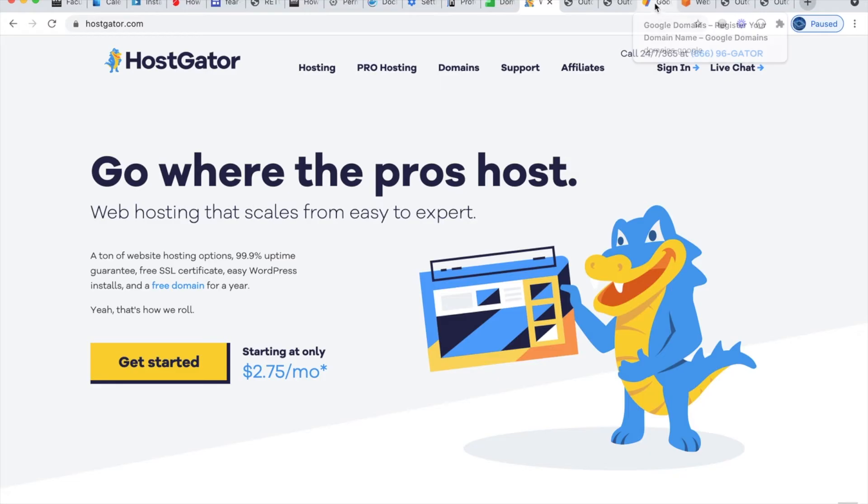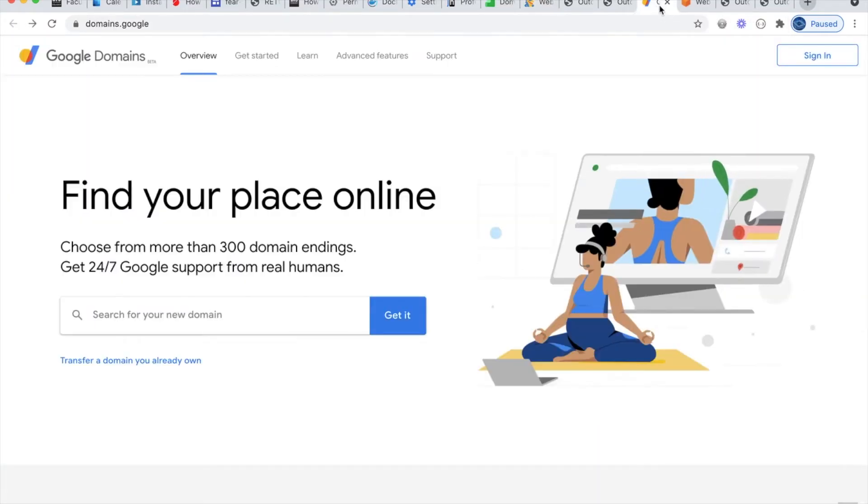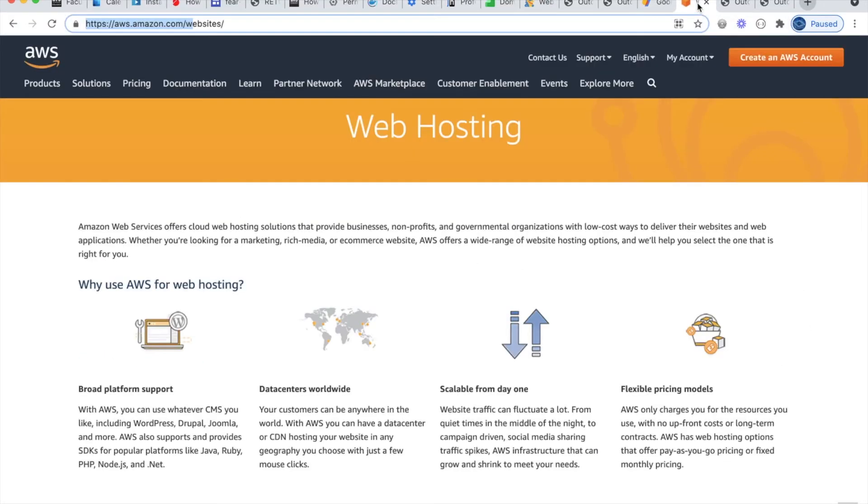Or there's even bigger companies like Google Cloud or Amazon Web Services that can also help with web hosting as well. They do a lot of other stuff, but they can help with hosting a website too.